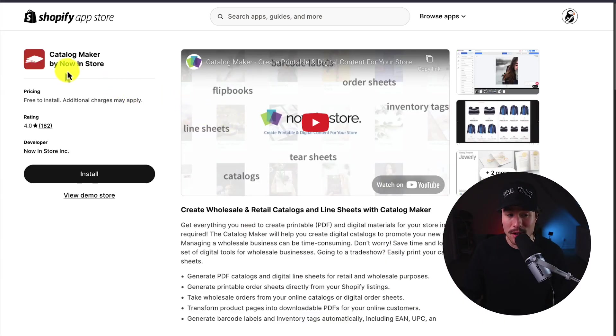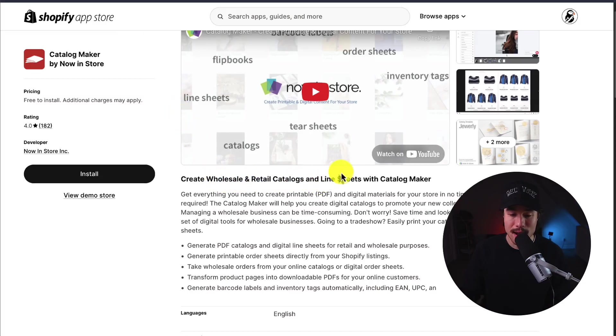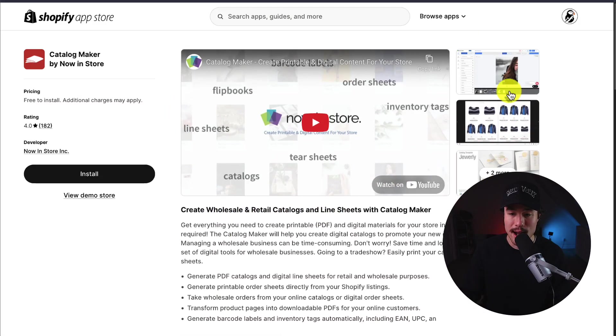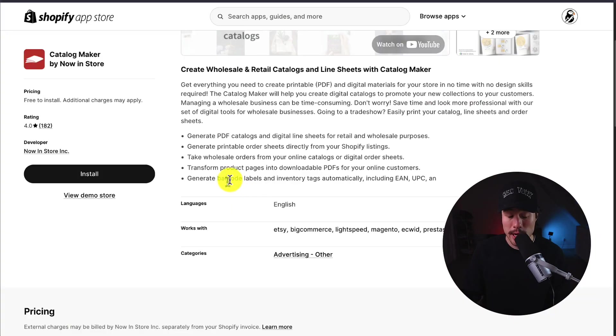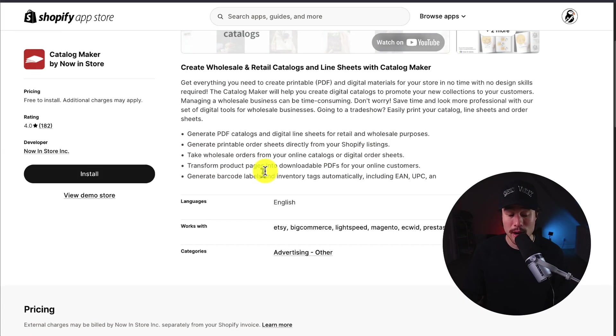Next up, we have Catalog Maker by Now in Store. It makes it easy to create wholesale and retail catalogs, as well as line sheets with Catalog Maker. You can also transform product pages into downloadable PDFs for your online customers. You can generate barcode labels and inventory tags automatically.